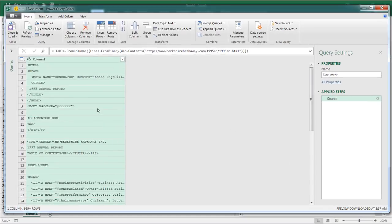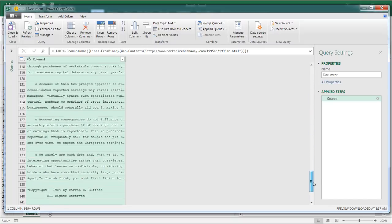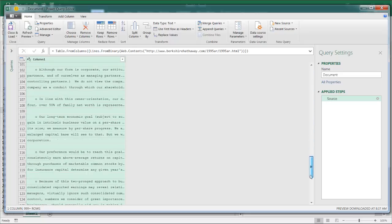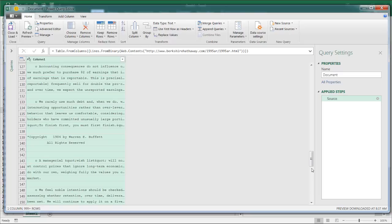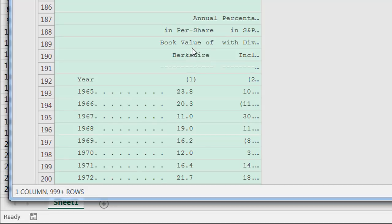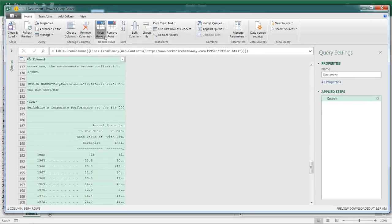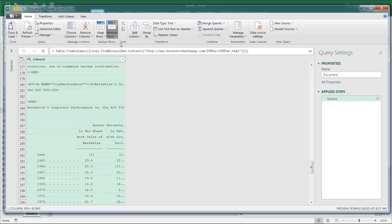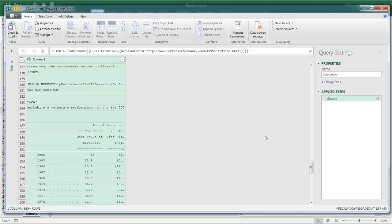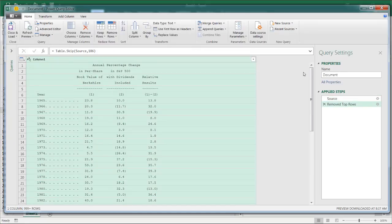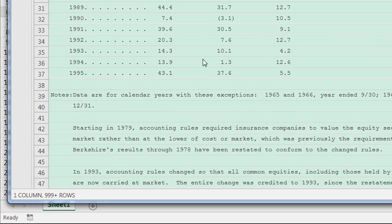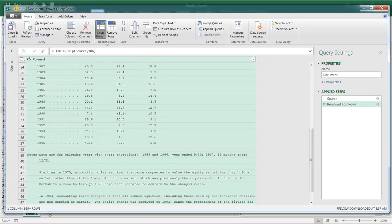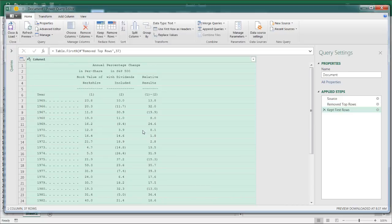And we can see that we've got our text representation of all that content that was there. Now, all I wanted to do was get that table there. So I will scroll down and see where that table was. So it starts at line 187. So I'm going to delete everything from line 186 and above. So we will say remove rows, remove the top rows, remove 186. Click OK. And let's expand this out a little bit. And if we go down here, we only want to keep up to 37 now. So we're going to keep rows, keep the top rows, and we're going to keep 37. Click OK. So now we have our particular table.